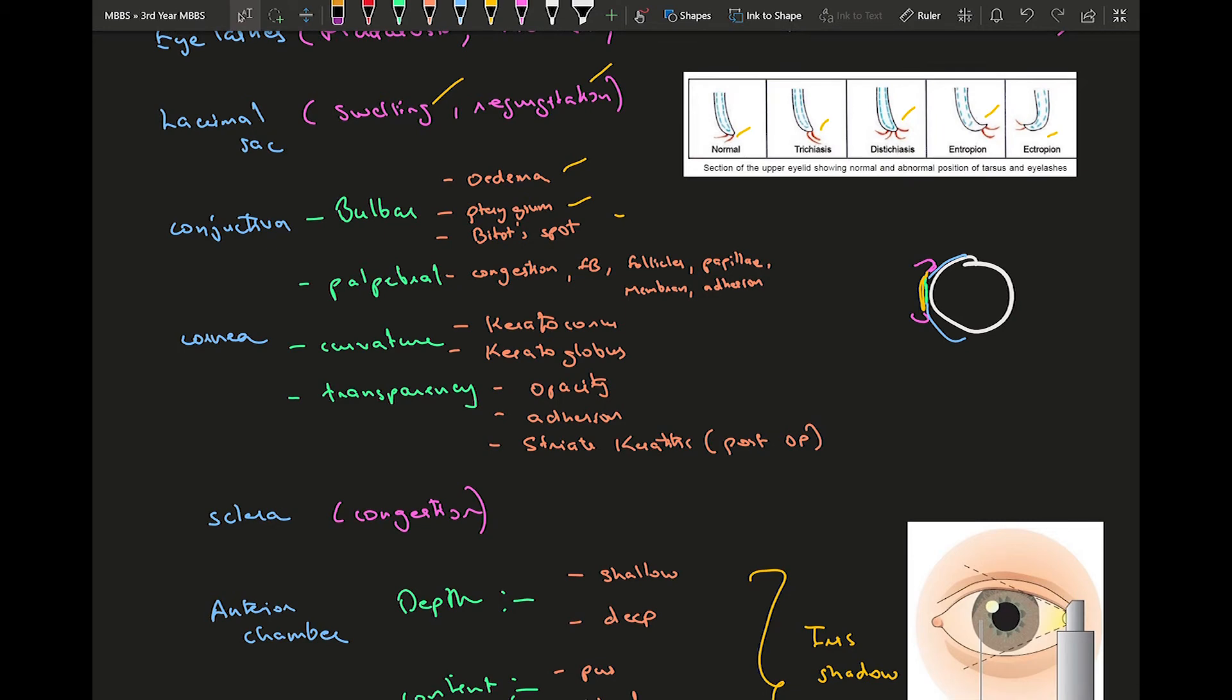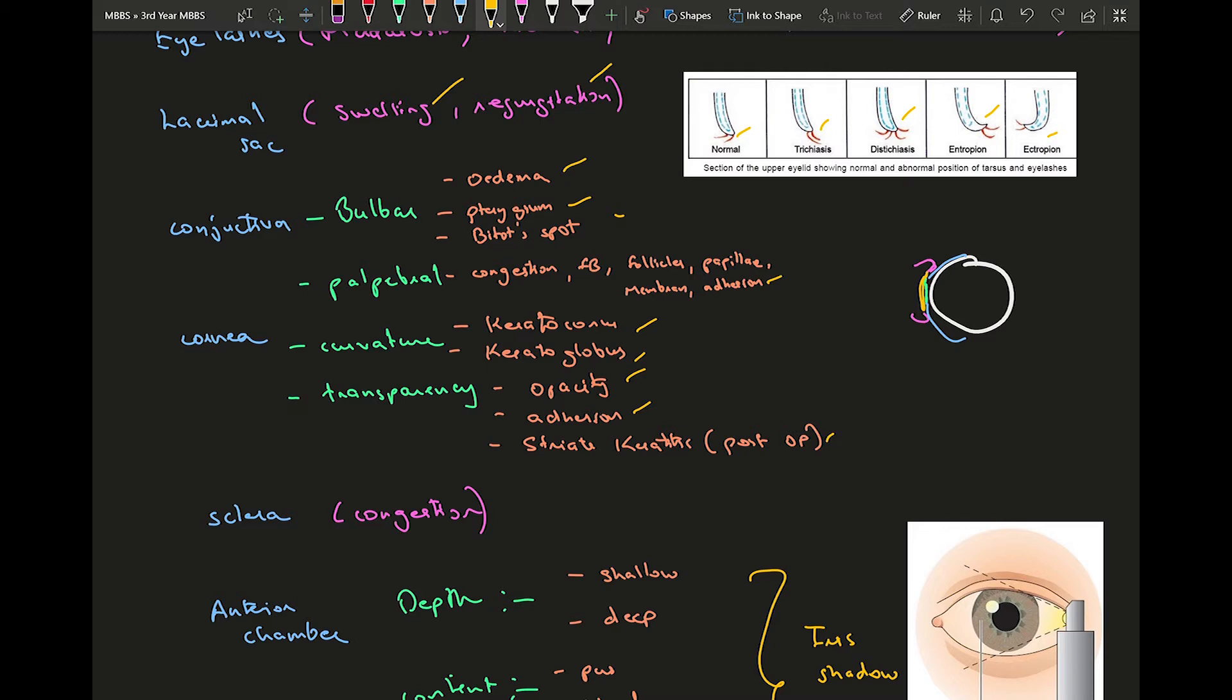Abnormal curvature can either be keratoconus which is cone-shaped cornea, or keratoglobus which is round extra protruding cornea. Then transparency - there might be some kind of opacification present in the cornea or some kind of ulcerations or striate keratitis which is a common post-op complication of cataract surgery if you don't use adequate viscoelastic.